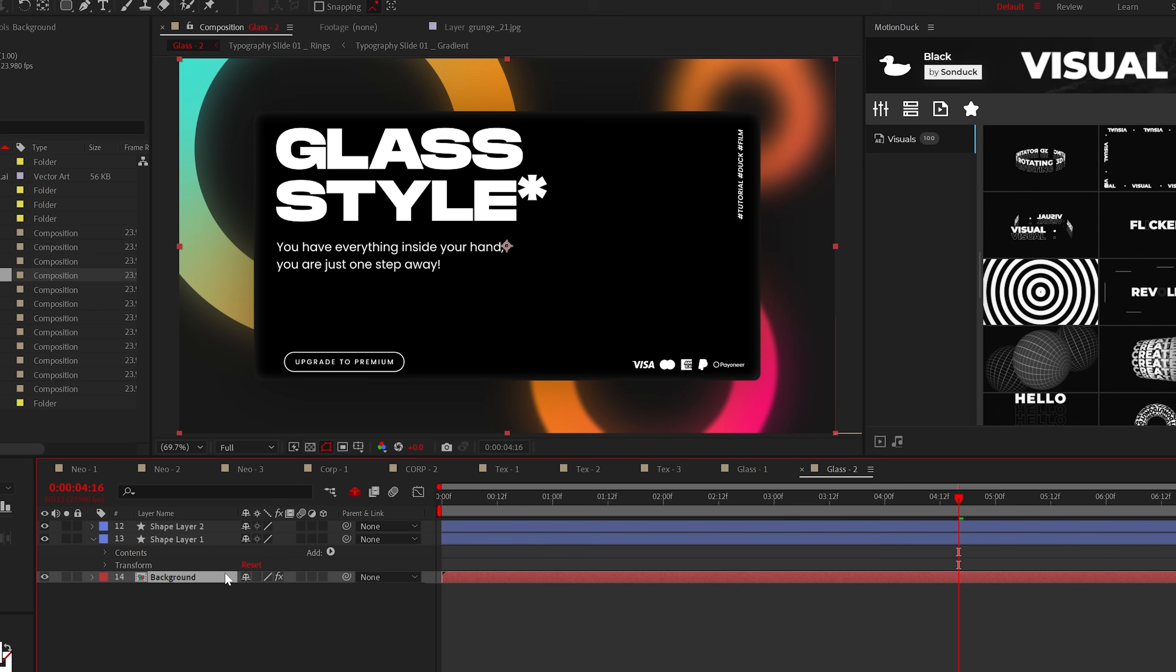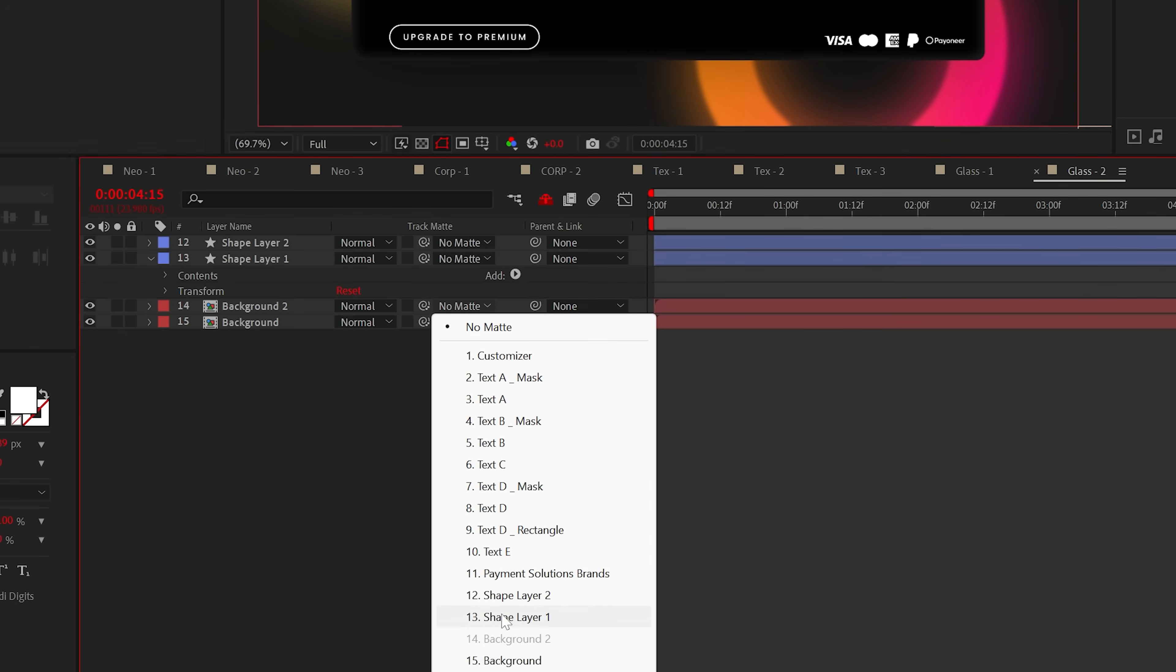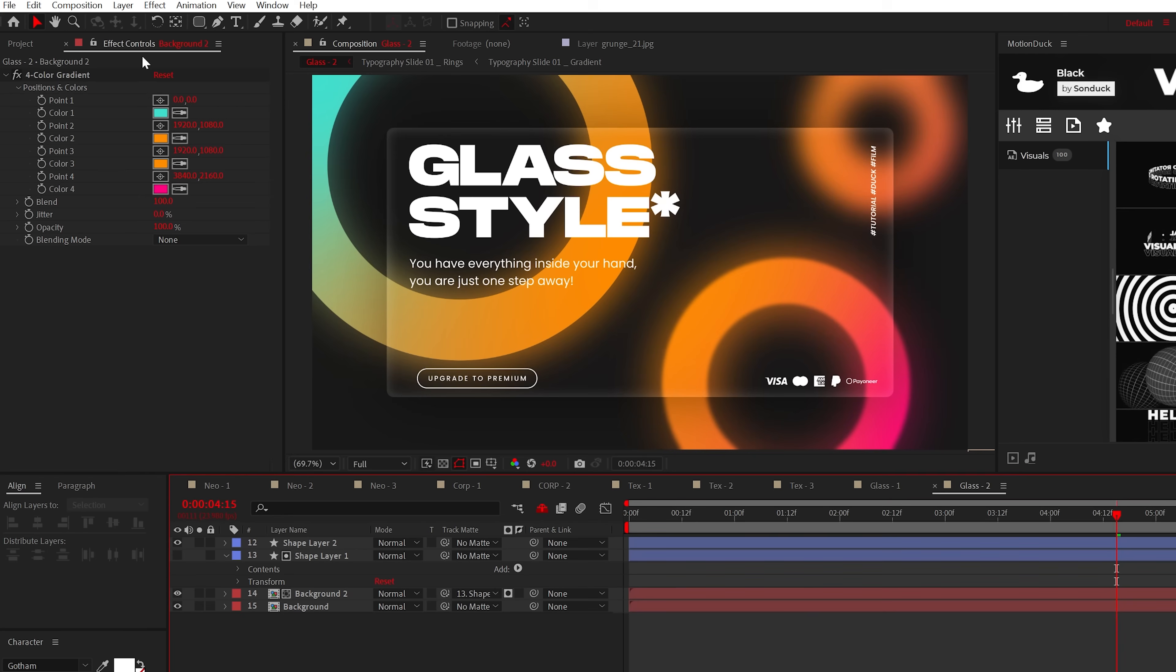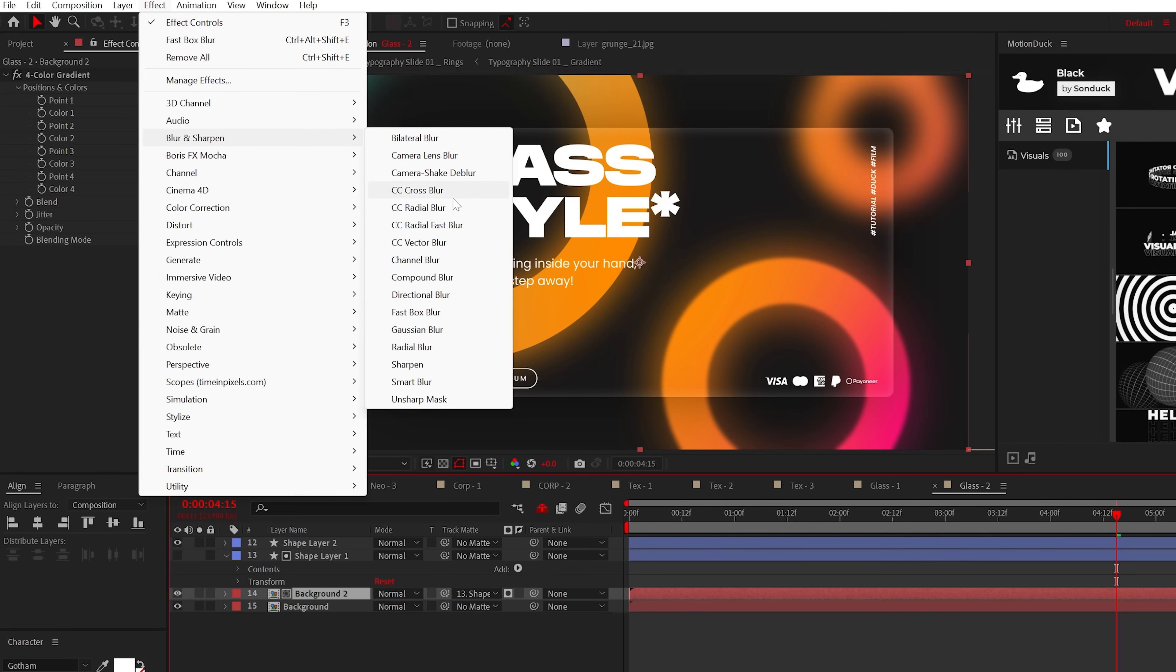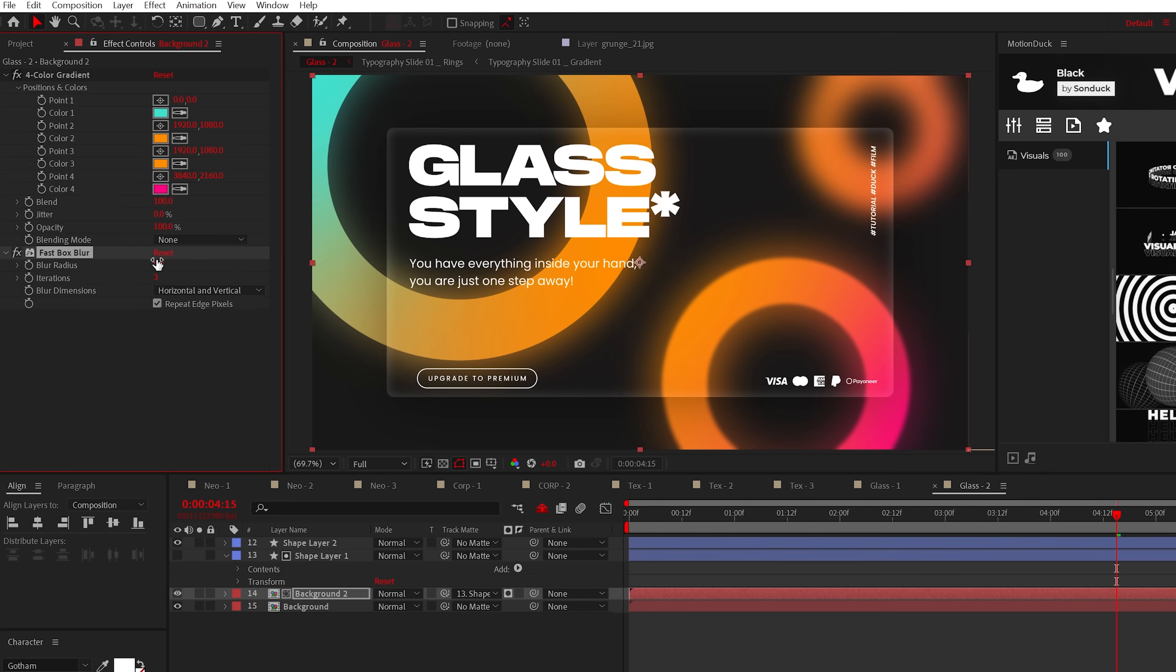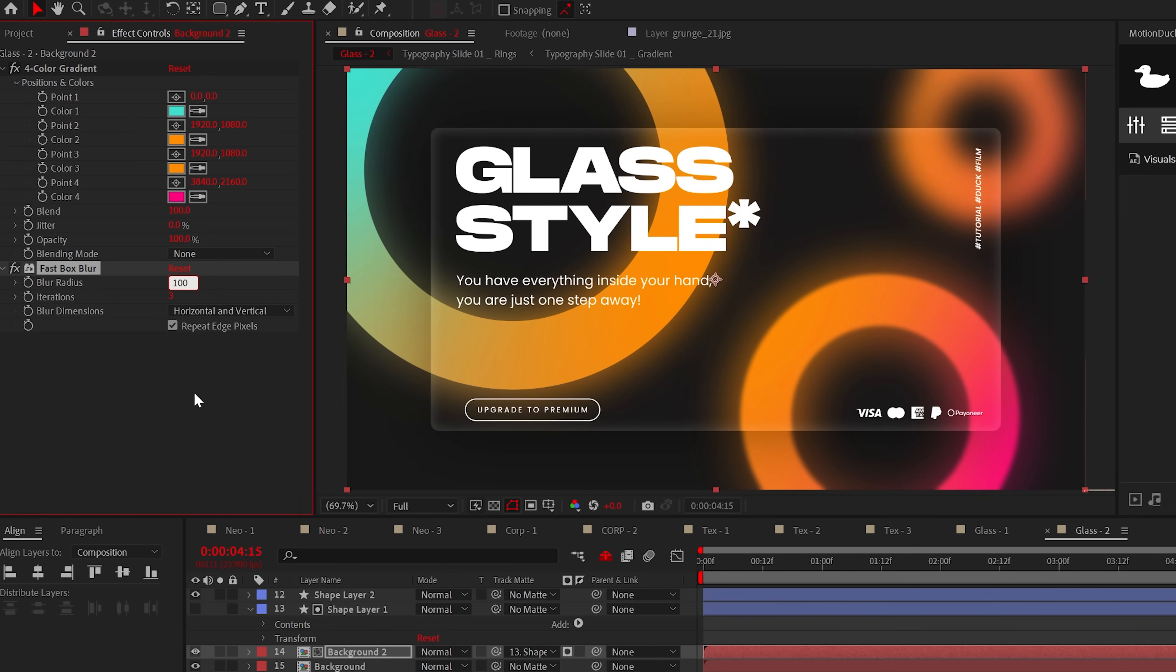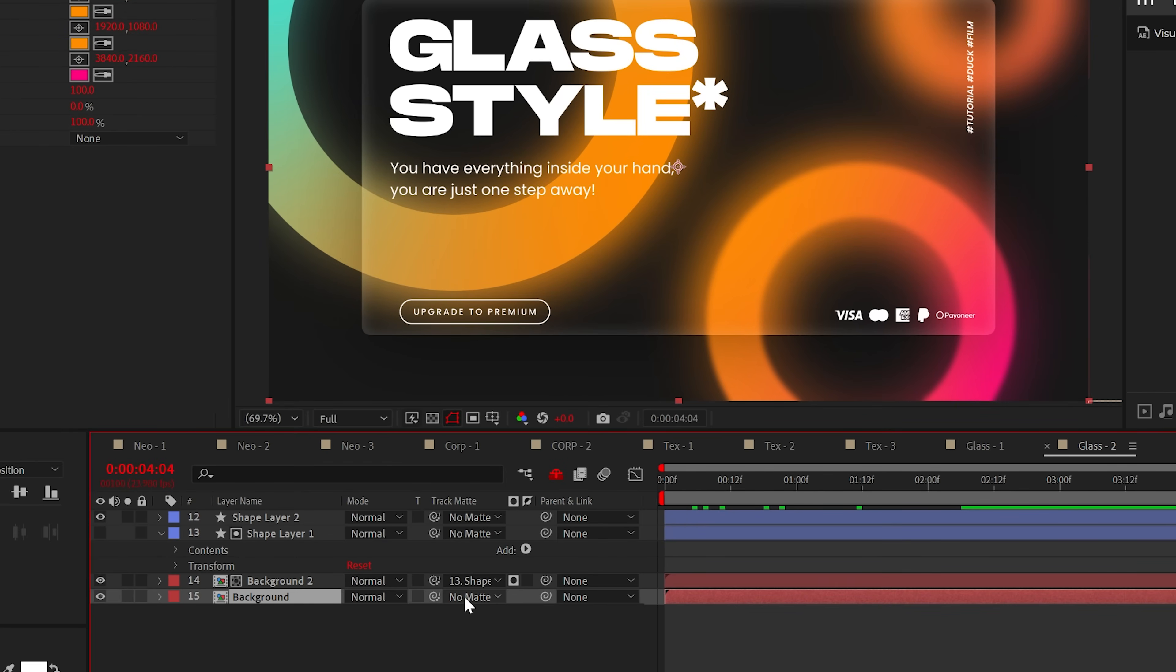When ready, take your background layer and duplicate it as well. Set the track matte of that background duplicate to the duplicate shape. For your duplicate background, go to Effects, Blur & Sharpen and add Fast Box Blur. Set the blur radius to around 100 and the iterations to four.